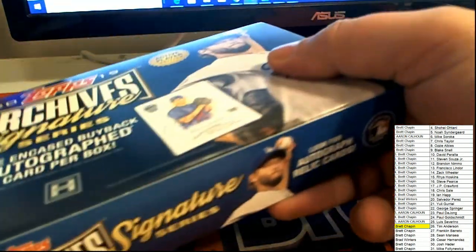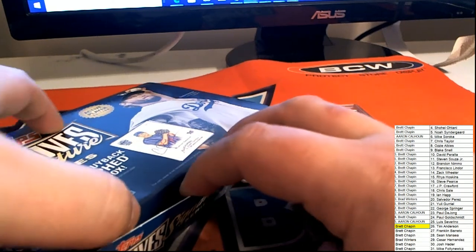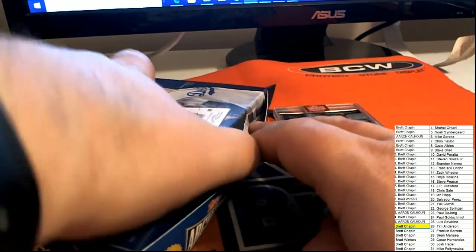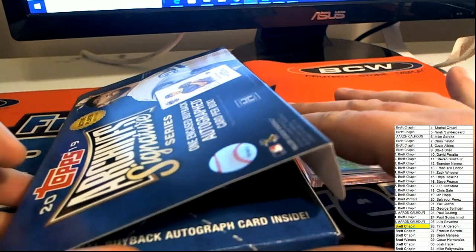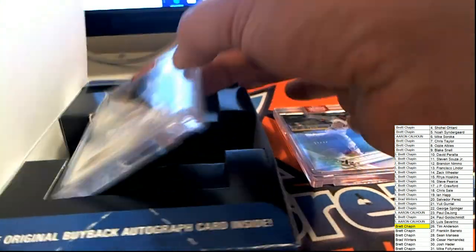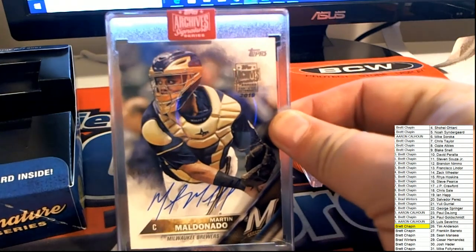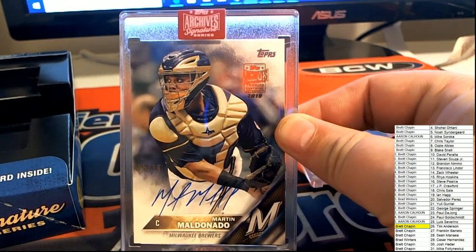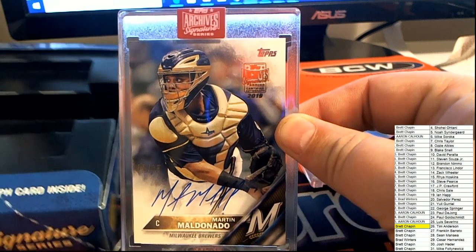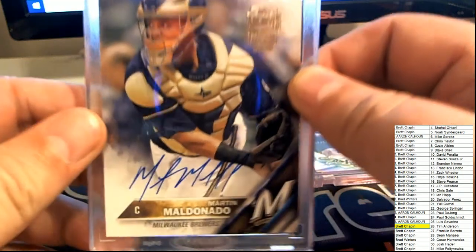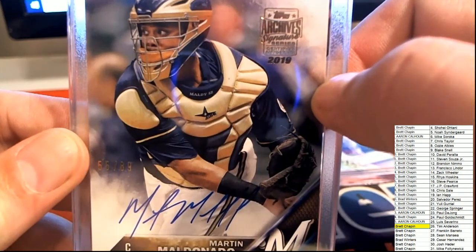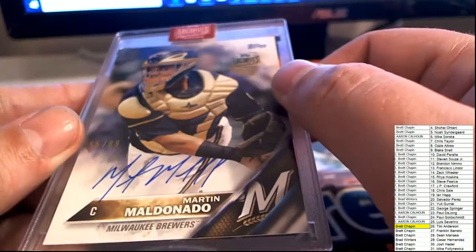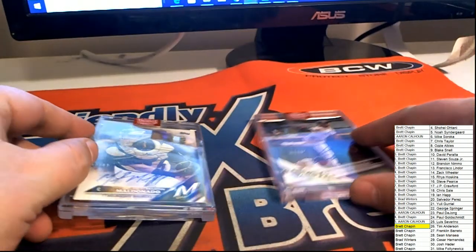Let's see about this next hit. What's it going to be? Coming out in our Cavs. Signature Series. The very next hit. Martin Maldonado. Oh boy. I'm not too familiar with this catcher for the Brewers.